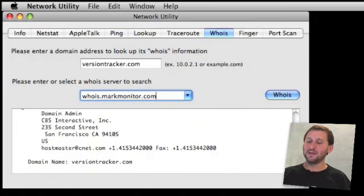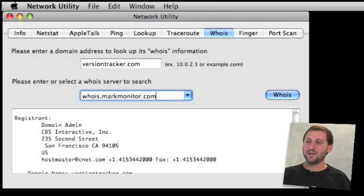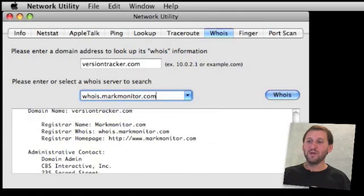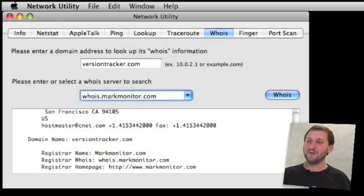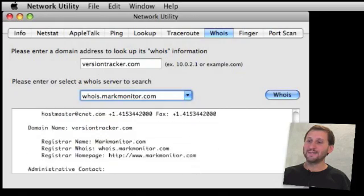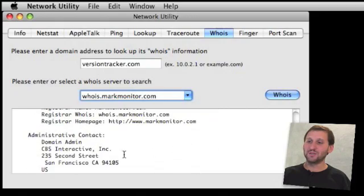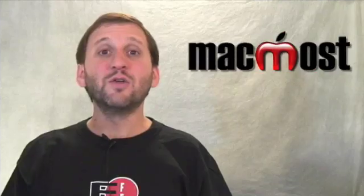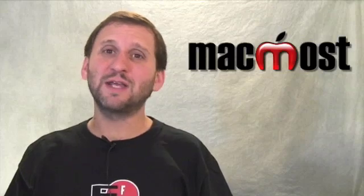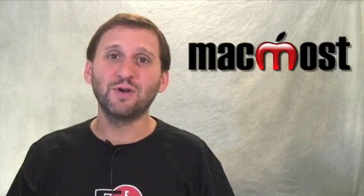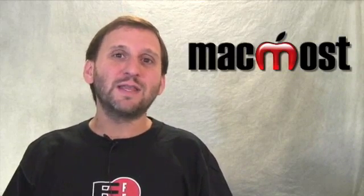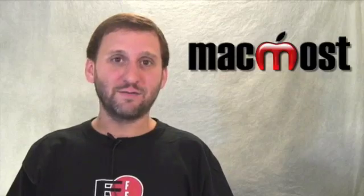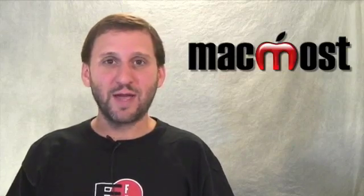Sure enough, now we get it. We get an address, we get a phone number, all sorts of information. As a matter of fact, you can find out from here that versiontracker is in fact owned by CNET, which is owned by CBS. The Whois functionality is also very useful if you just want to get in touch with somebody that runs a website and they don't have any contact information on their page.